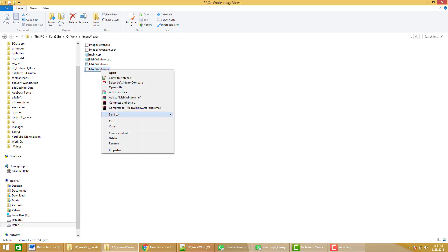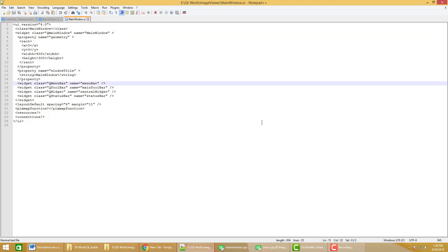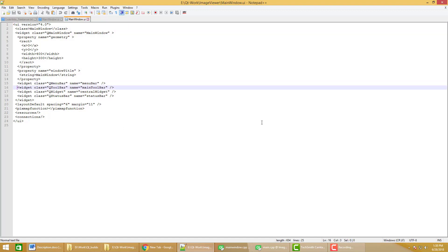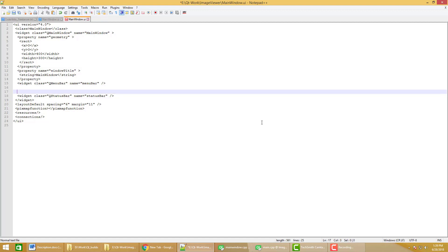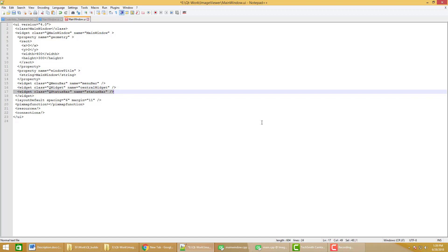Let's open the main window UI file in Notepad++. I am modifying this UI file in Notepad++ because it is easier to modify. We are using the construct central widget for the main window as a central widget.